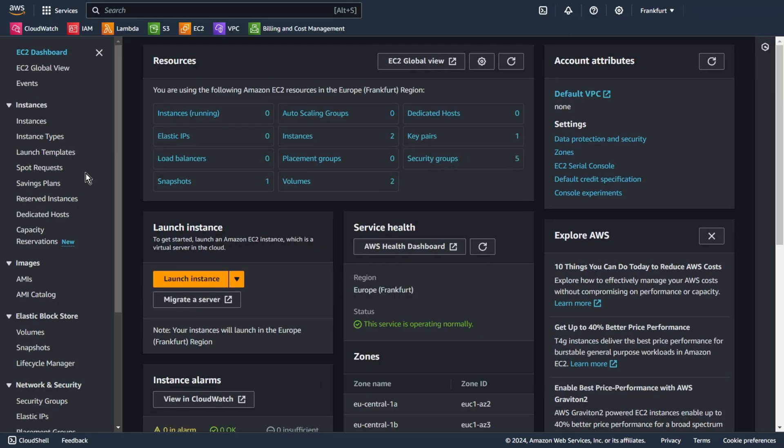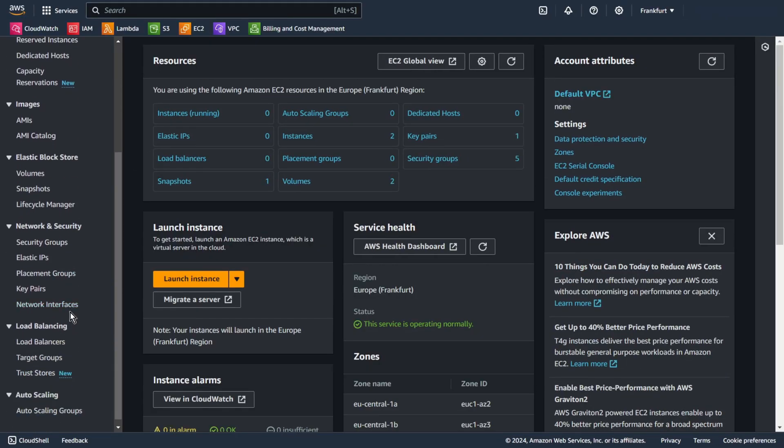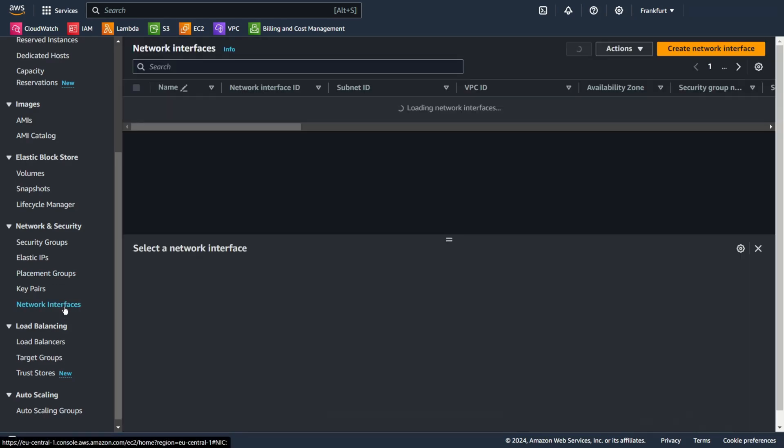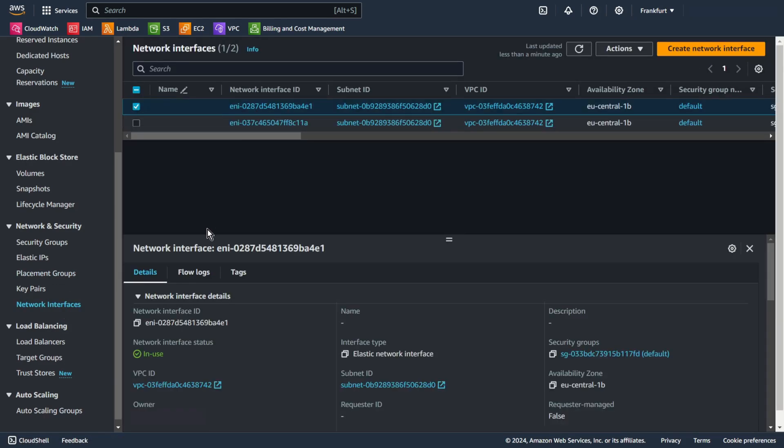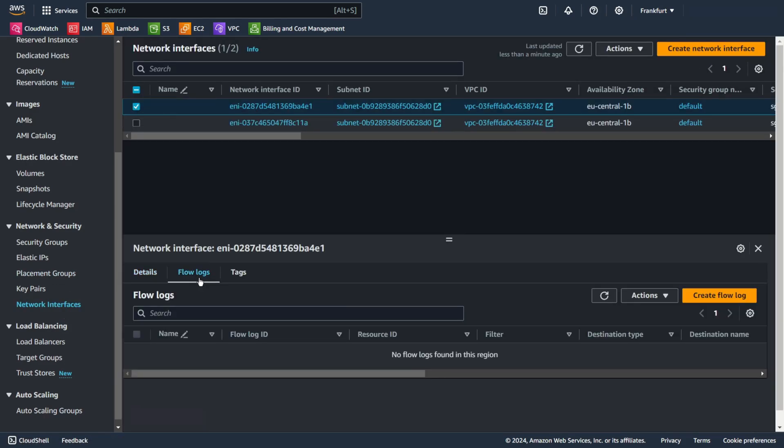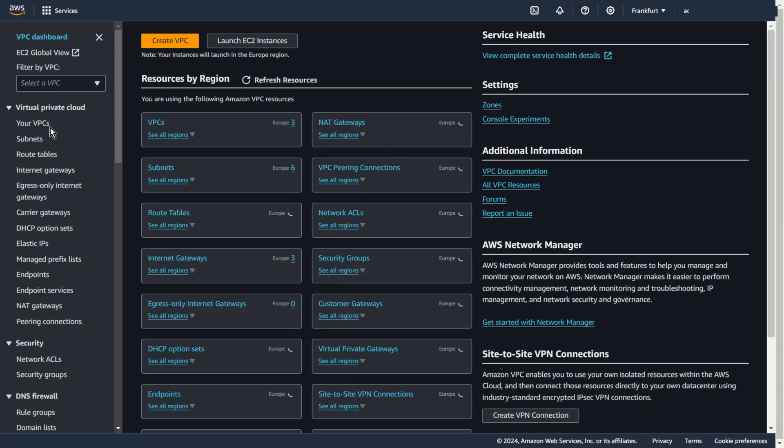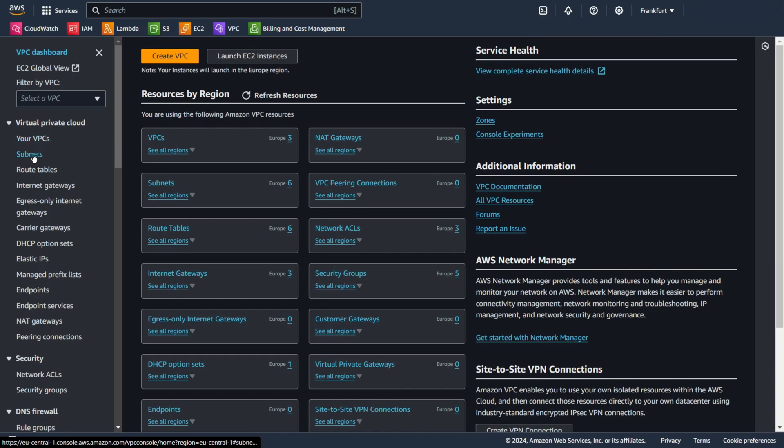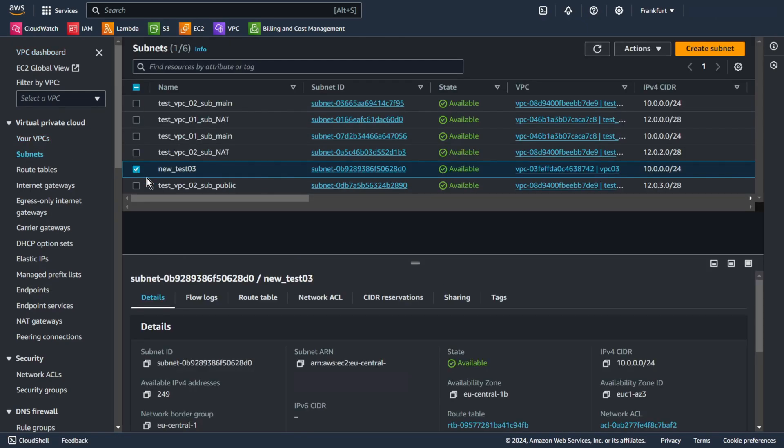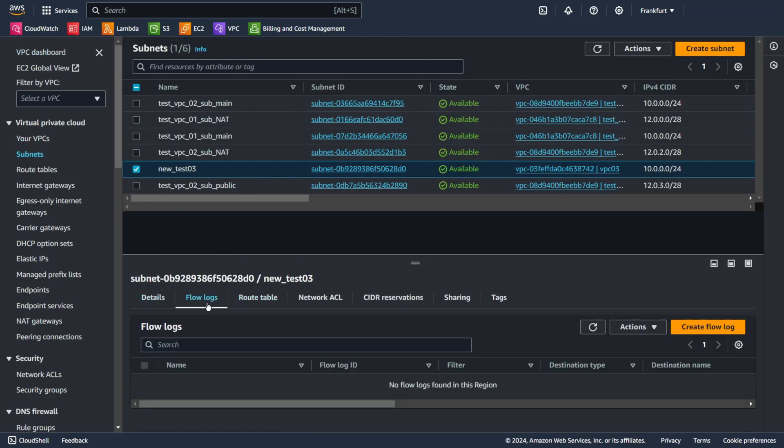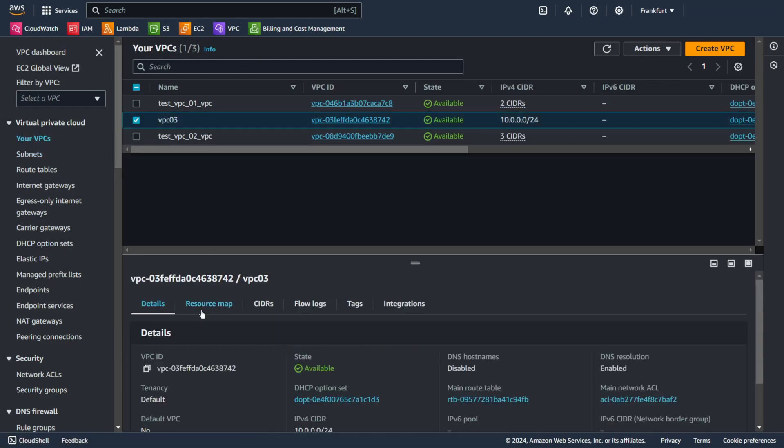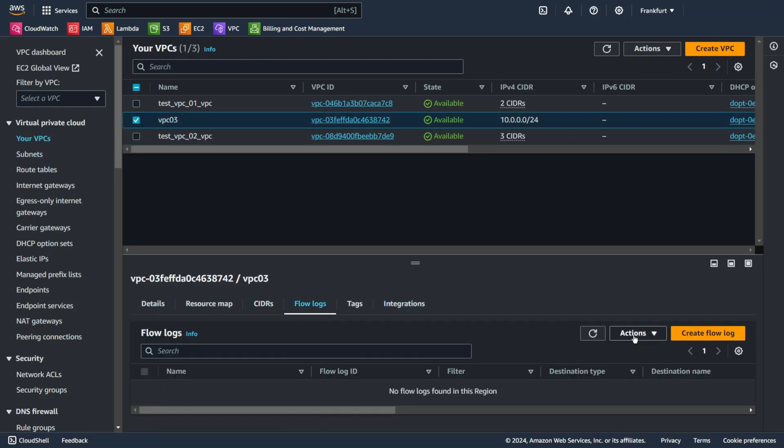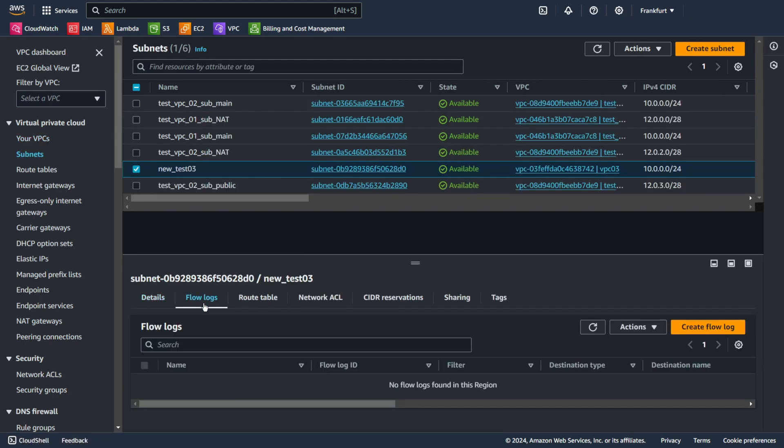As I mentioned before, I am going to create a flow log for my subnet. I want to create a flow log for my subnet new-test-03. Flow logs. Create flow log.